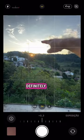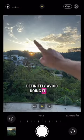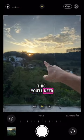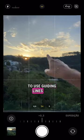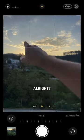How to photograph a sunset? Definitely avoid doing it like this. You'll need to use guiding lines and zoom.